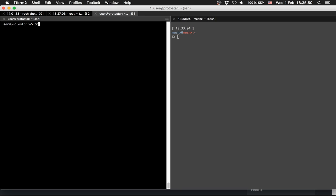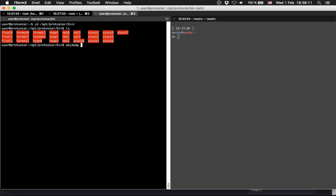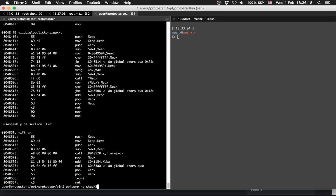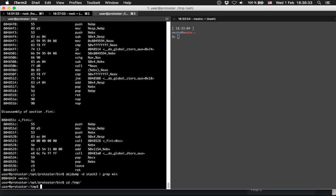We can find win's address using objdump. We run objdump -d and navigate to /opt/protostar/bin, then run objdump -d stack3. From the output of a lot of functions, we grab the address for win - and there we have it. We copy that address.